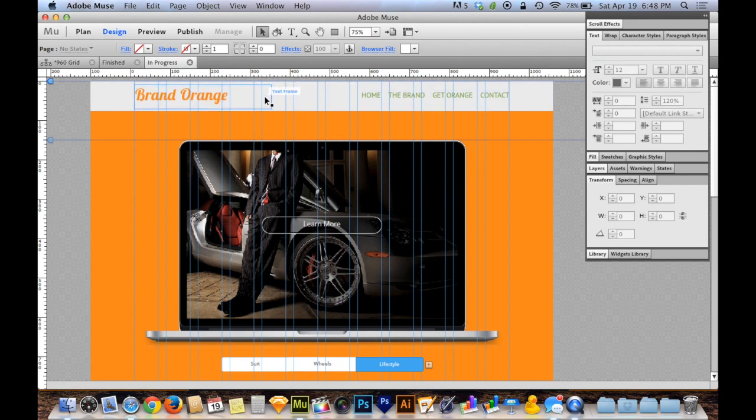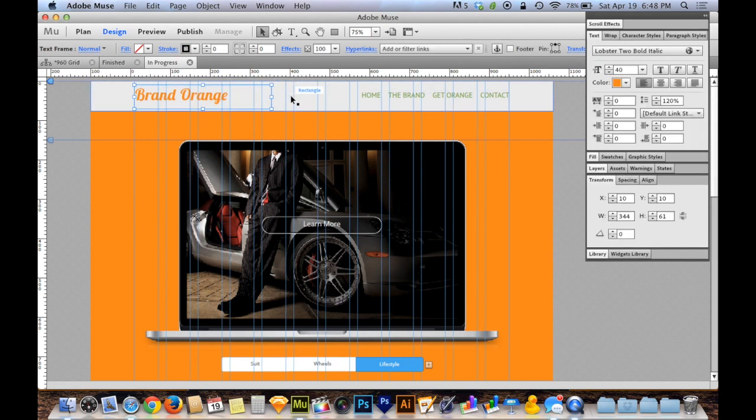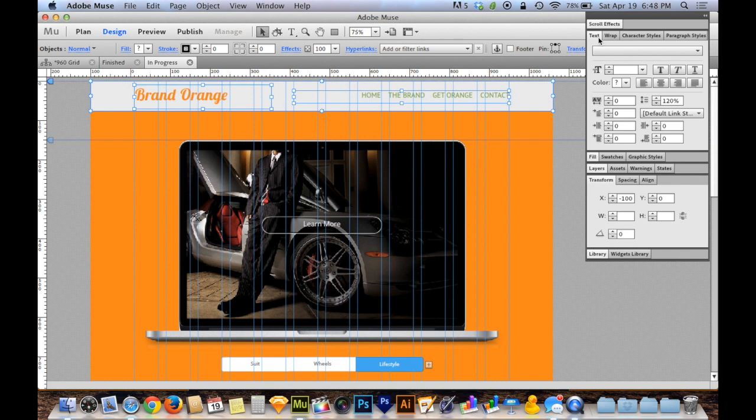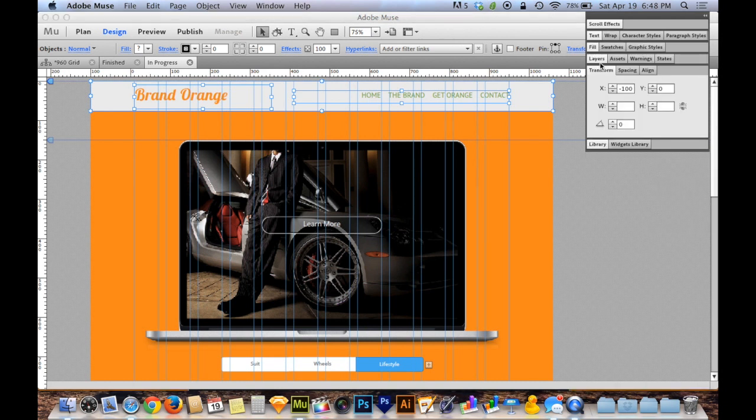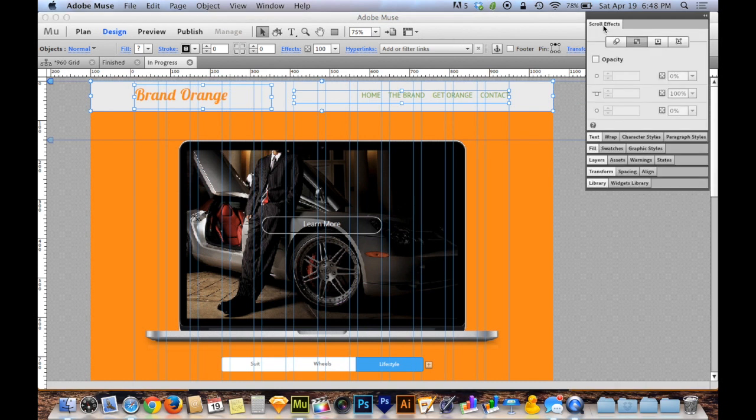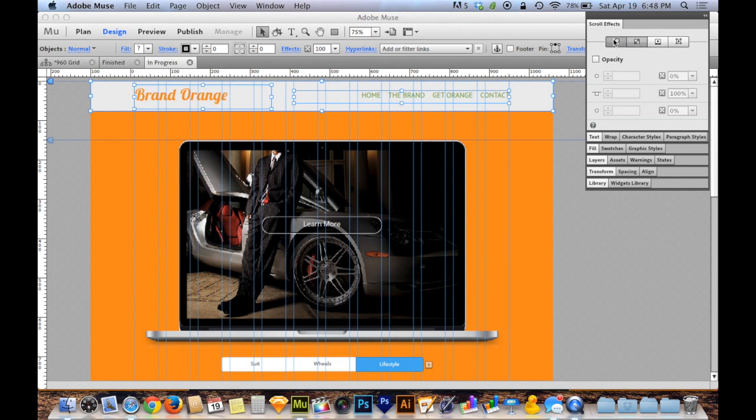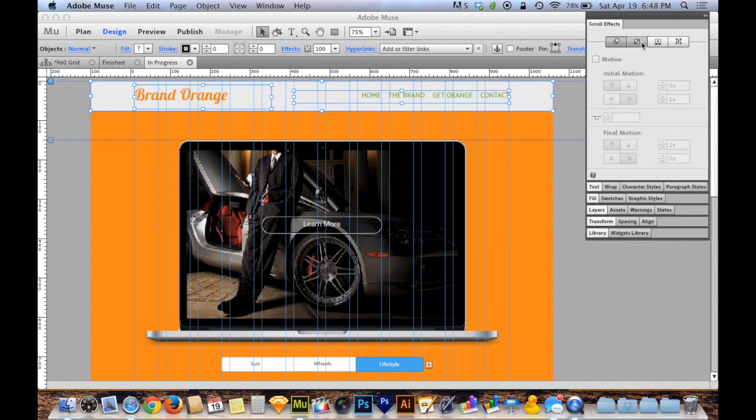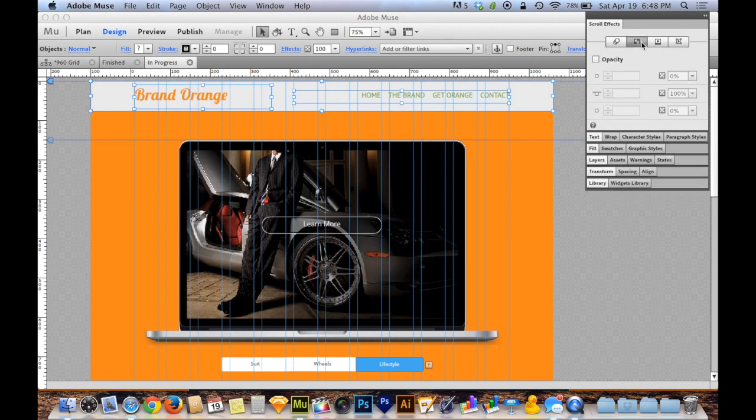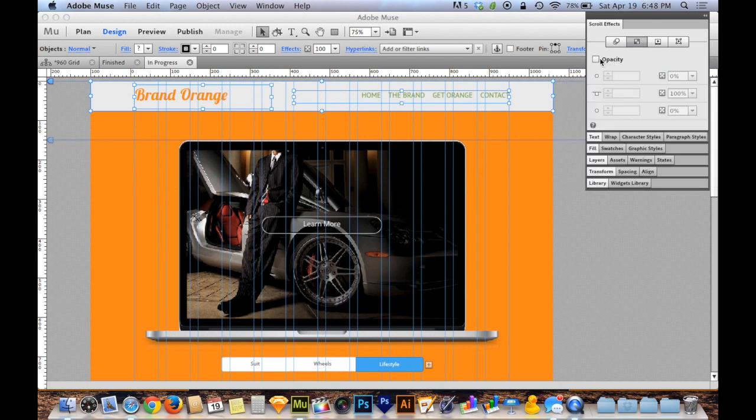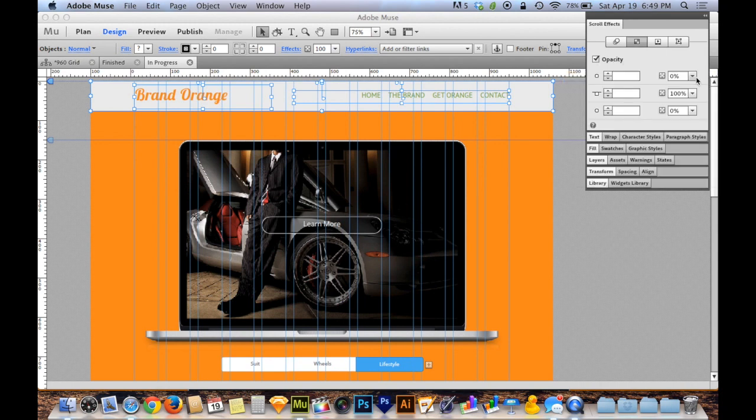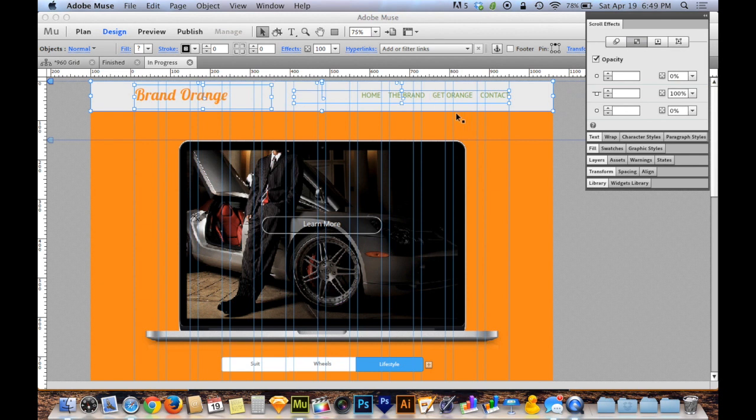What I'm going to do is select all three of these elements again, and I'm going to find my scroll effects panel on the right hand side. I'm going to open up scroll effects. The scroll effects are broken into four tabs, and you want to navigate to the second of those four tabs, which is the opacity tab. You want to turn on opacity from the little check mark next to the word opacity.